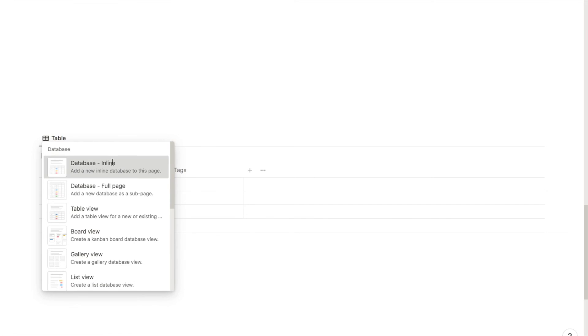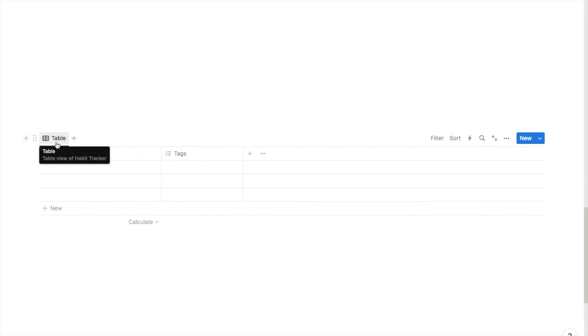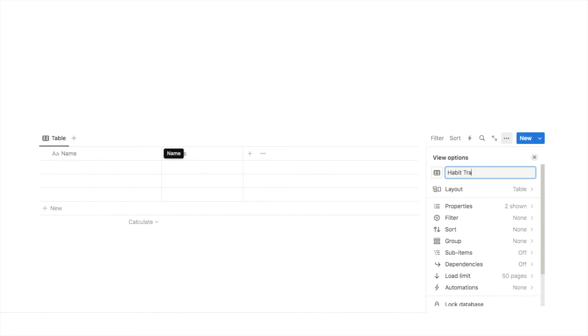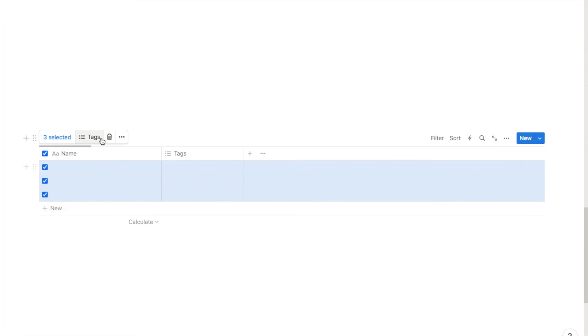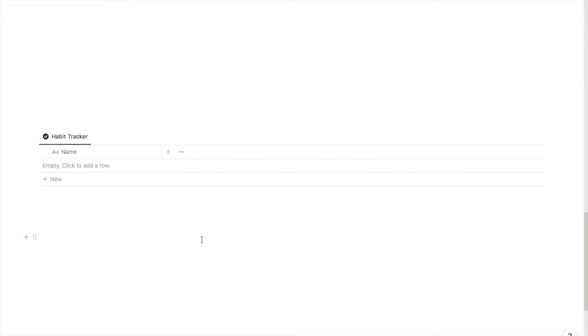Another great use case for recurring tasks is a habit tracker. I'm going to show you quickly how you can create one using recurring tasks. I'll type forward slash database inline, name it 'habit tracker', click the three dots to hide the title, rename the tab to 'habit tracker' and change the icon. The habit tracker is going to allow us to set habits we want to check off every day, and using the recurring tasks feature we can get it to auto-generate the habits every day so we don't have to manually add them.